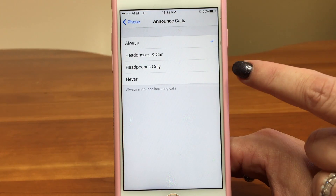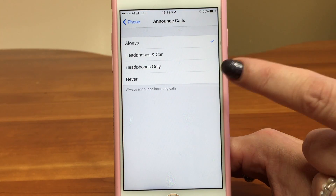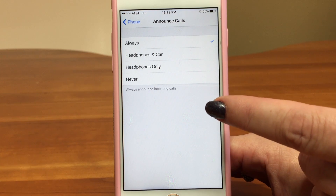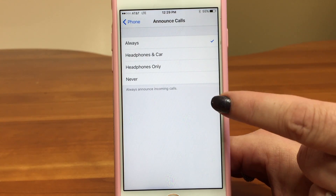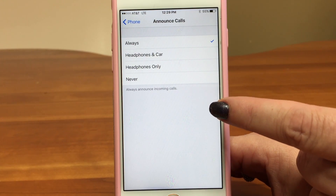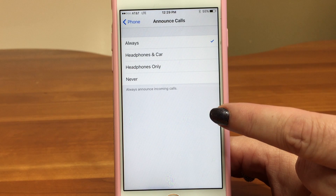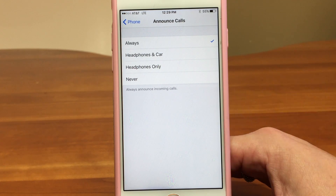Now the one thing to know about Announce Caller is it's working off your contacts, so you need to put someone into your contacts for it to say their name. Otherwise it just says Unknown Caller.